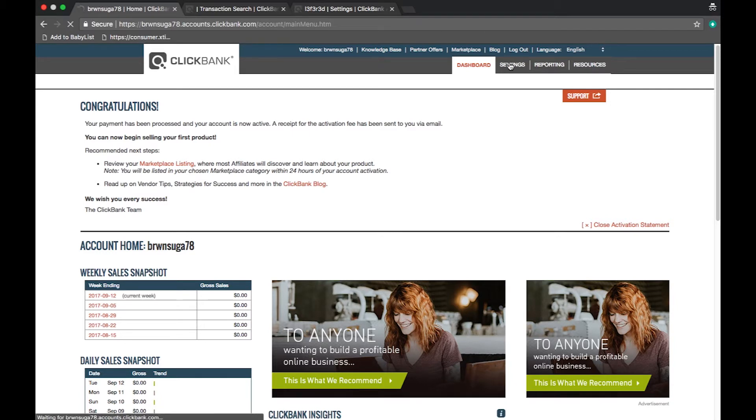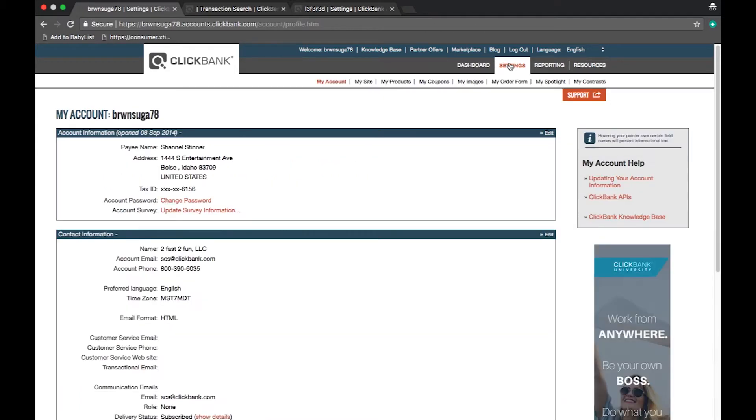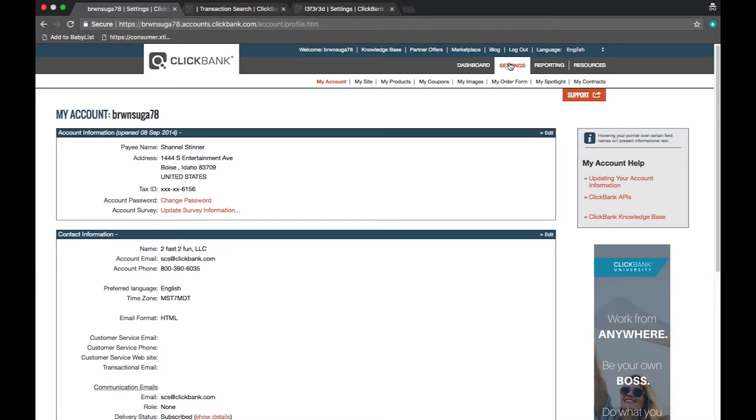Please keep in mind that ClickBank accounts can be used for both affiliates and vendors and you will be able to view and have access to different sections within your account. When a new account is opened it is set up for affiliate use until you have an approved product added to your account at which point it will be considered a vendor account.